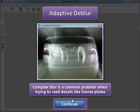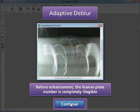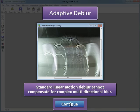Complex blur is a common problem when trying to read details like license plates. Before enhancement, the license plate number is completely illegible and not even a single number is visible. Standard Linear Motion Dblur cannot compensate for complex multidirectional blur — the license plate number still cannot be read. The blur in this picture is non-linear and needs a custom blur kernel.